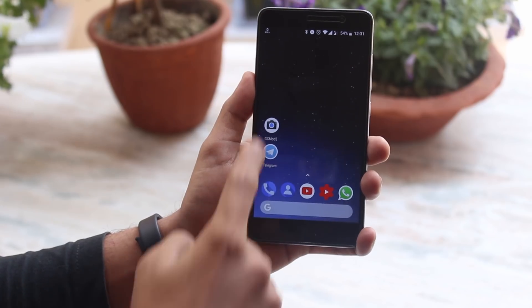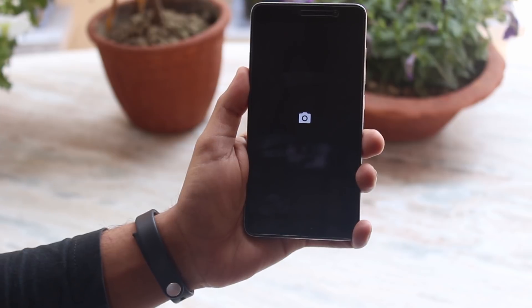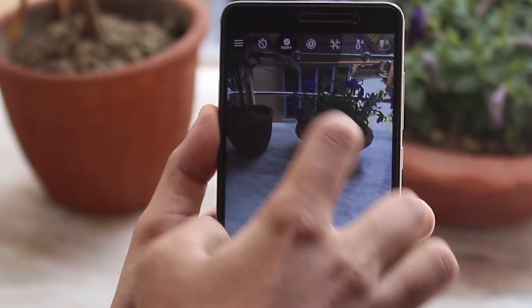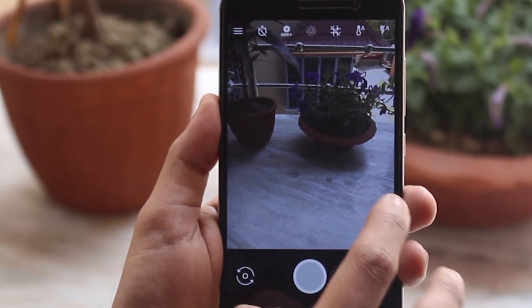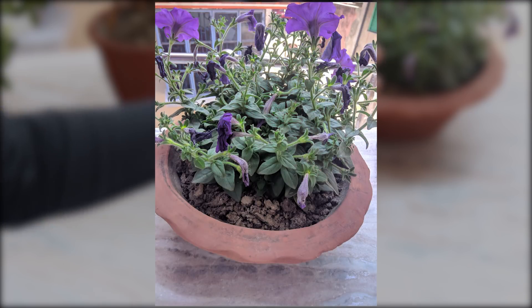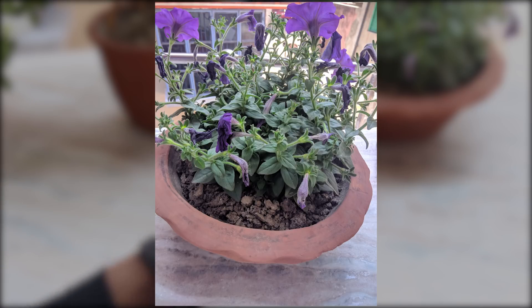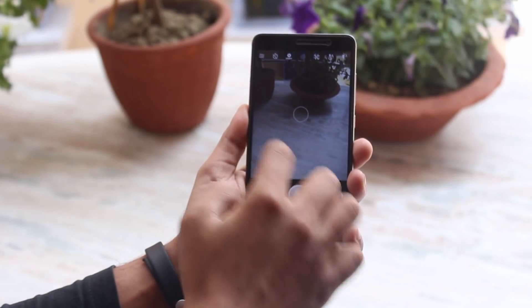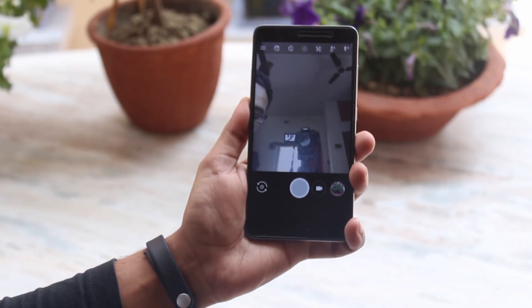If you want to see the GCam Mod 5 installation video, here is a card popping from the top right corner of the screen. Now let me turn on HDR Plus Enhanced mode. Here is a picture, and I shot one more picture of broccoli with HDR Plus Enhanced mode — I think it's great. Let me know in the comments below how it looks.